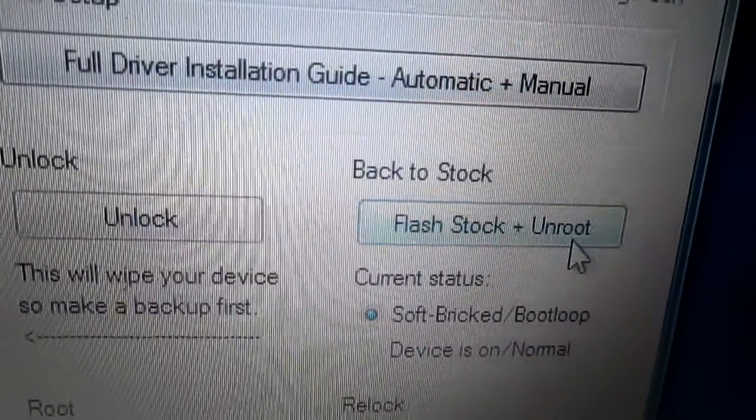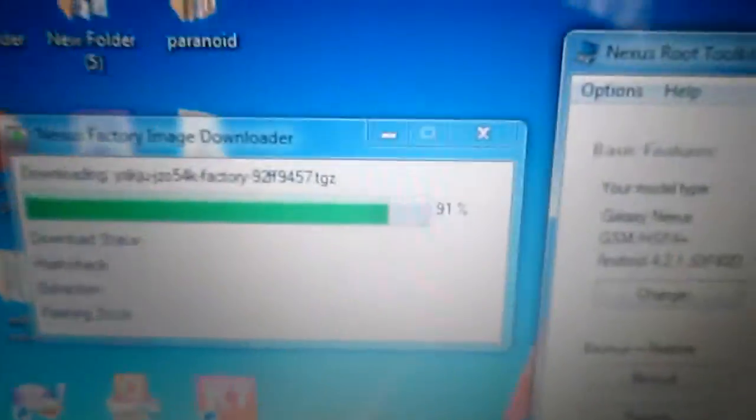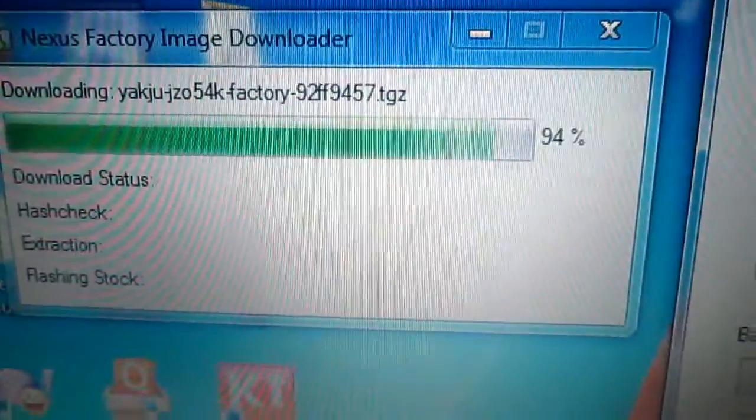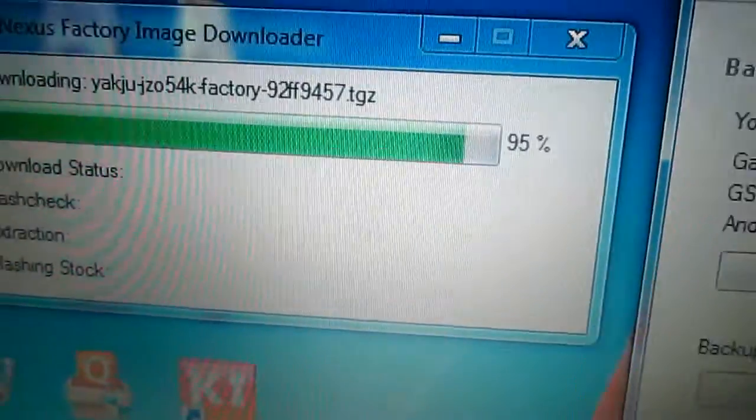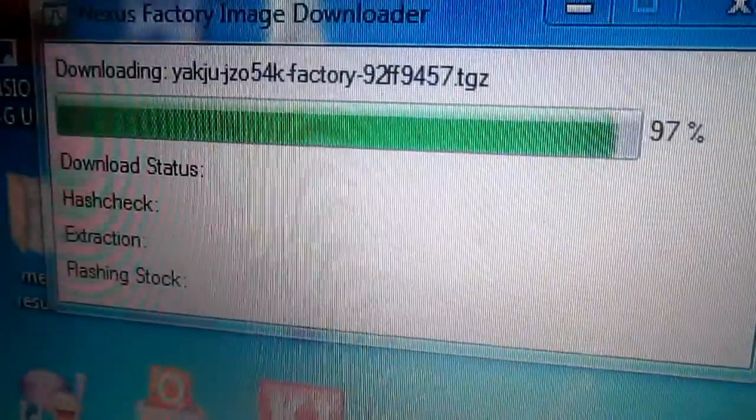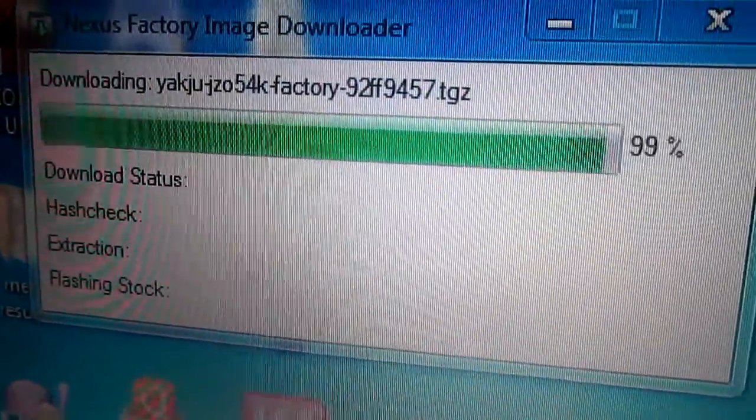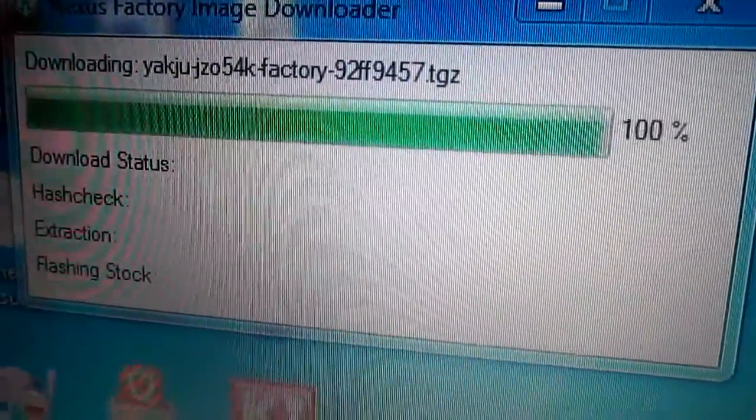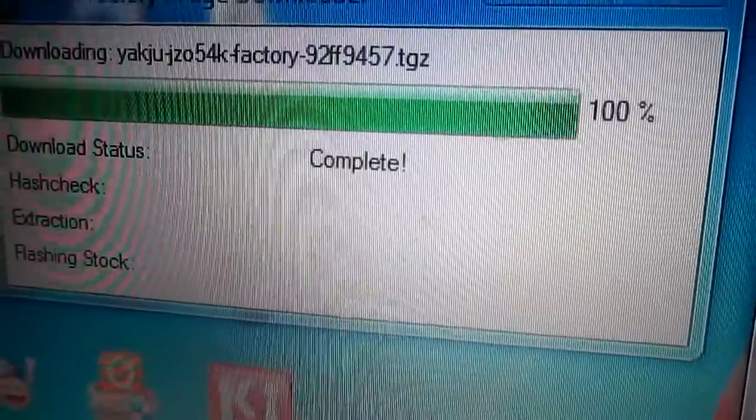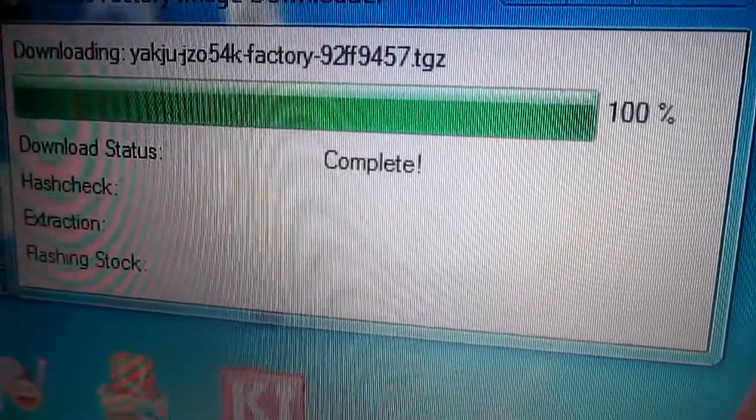Press unroot and it says to download automatically. Going to the flash stock, as you can see I have already downloaded it and it's complete.